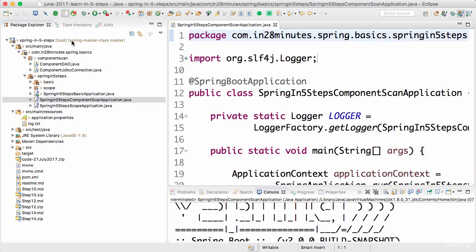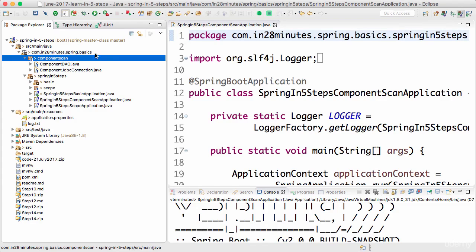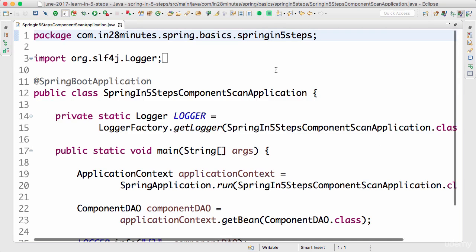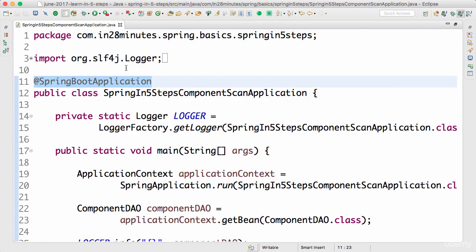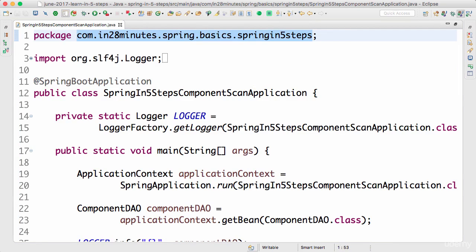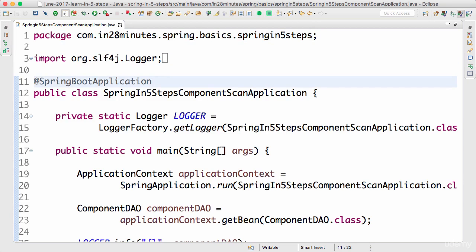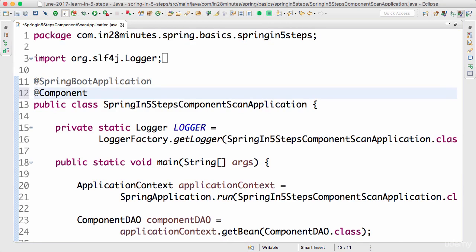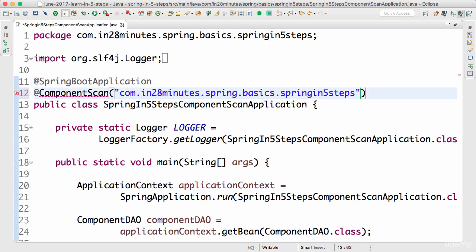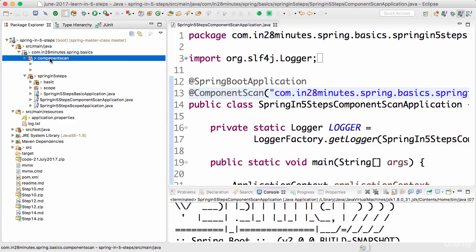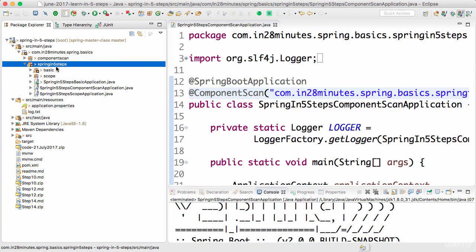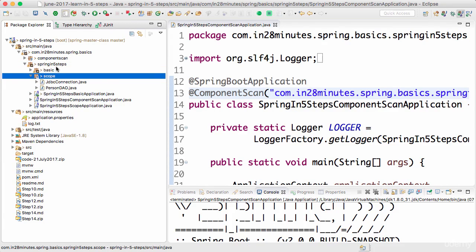The reason it's not being picked up is that the package it lives in is not part of the component scan. When we say @SpringBootApplication, it automatically defines a component scan on that specific package and its sub-packages. So everything inside that package will be picked up. @SpringBootApplication is almost equivalent to putting @ComponentScan on that package — scanning everything inside spring-in-five-steps by default. However, things in other packages are not picked up.